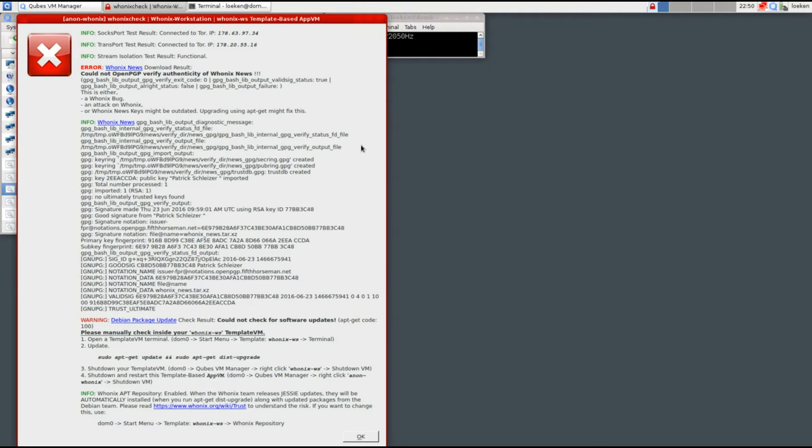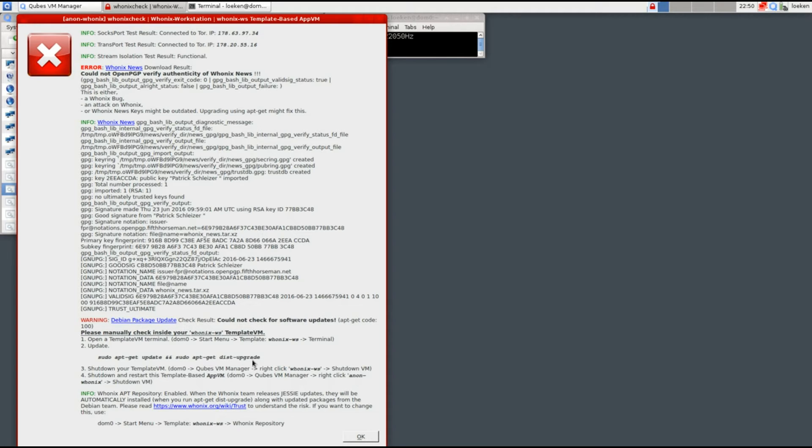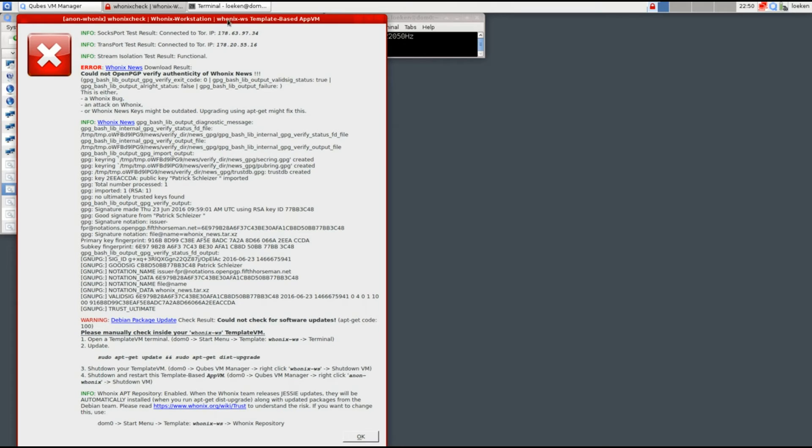So this time I got a big window with a lot of errors. First it tells me that it could not OpenPGP verify the authenticity of Whonix news. A little bit down, it tells me that the Debian package update, that I need to update my packages and it tells me what to do. So I guess that I have to update those packages in order to fix all those PGP problems.